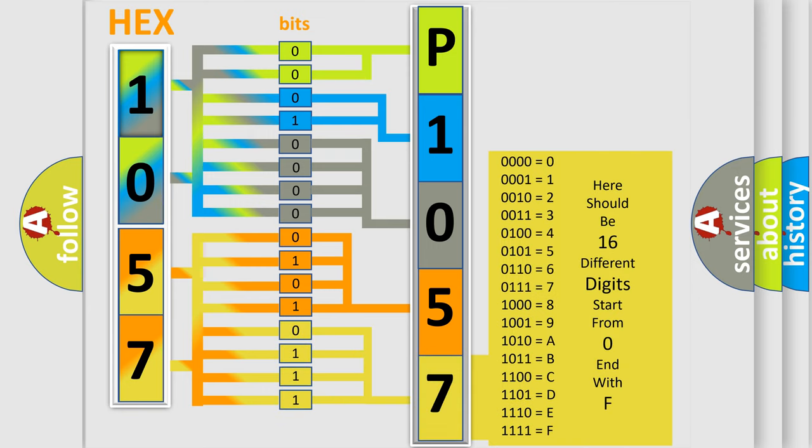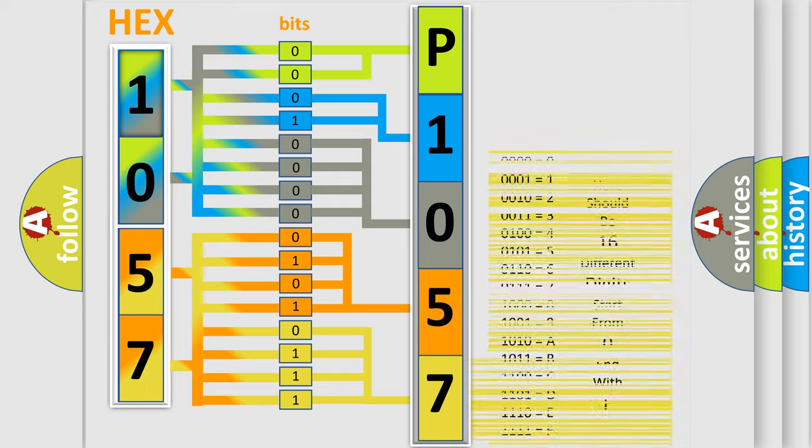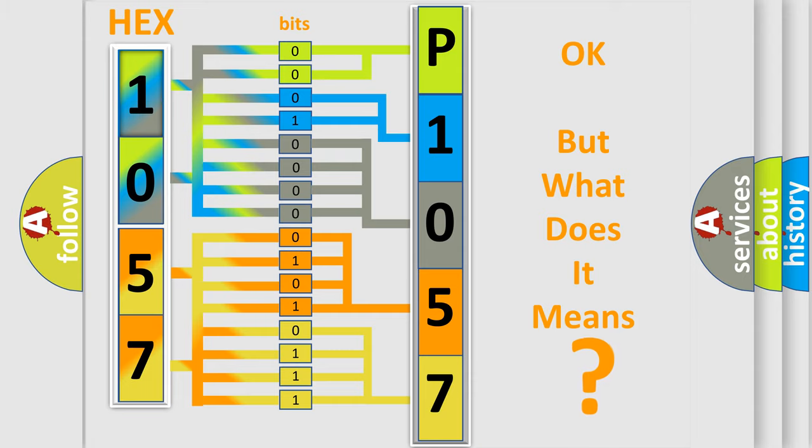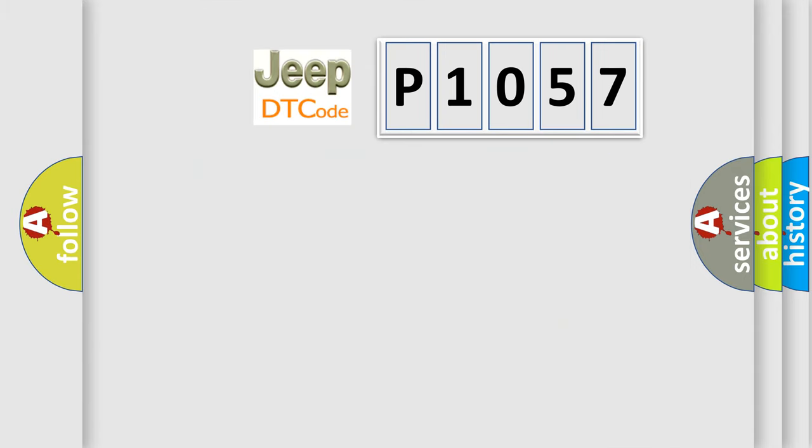We now know in what way the diagnostic tool translates the received information into a more comprehensible format. The number itself does not make sense to us if we cannot assign information about what it actually expresses. So, what does the diagnostic trouble code P1057 interpret specifically for Jeep car manufacturers?